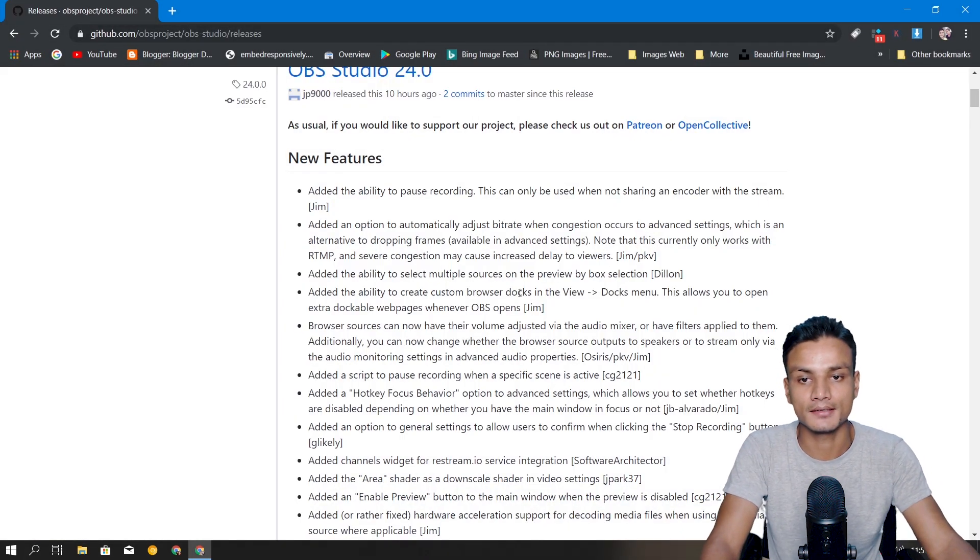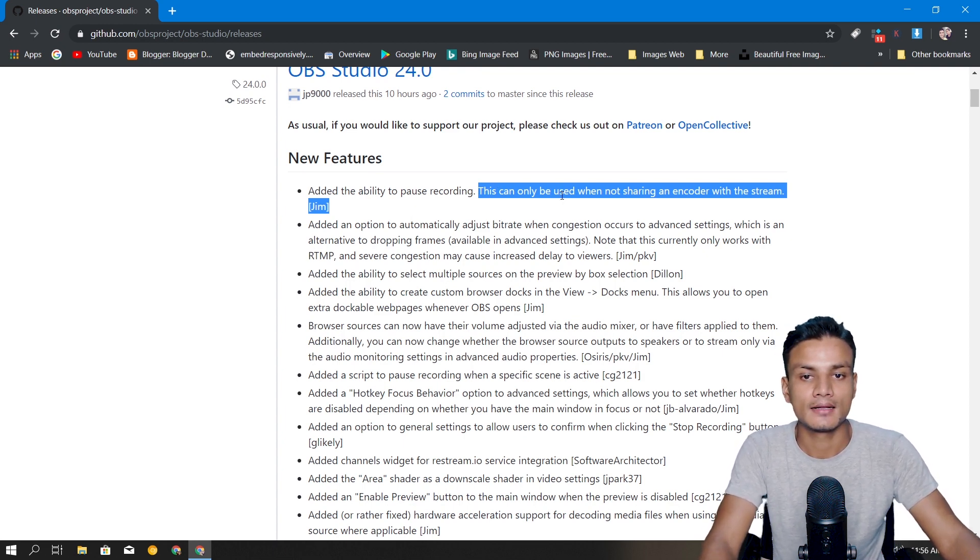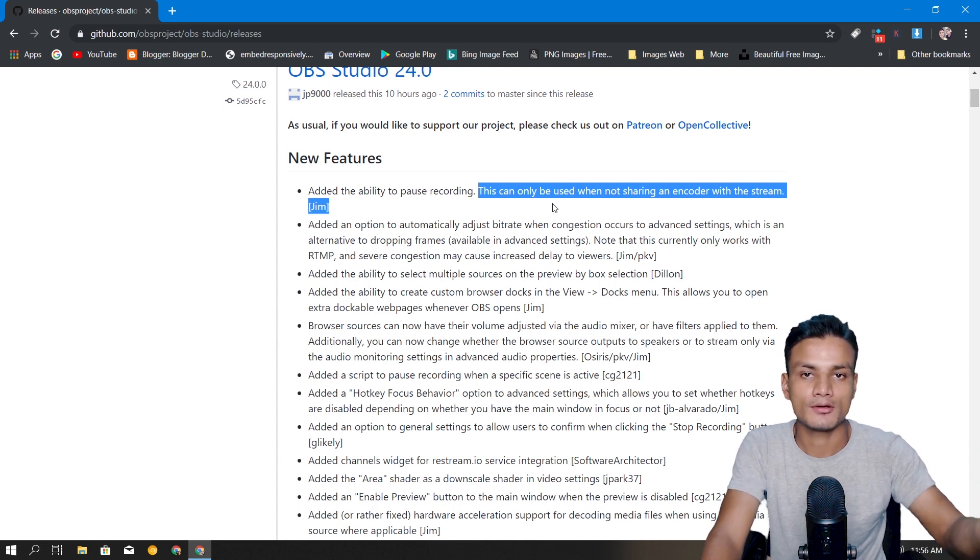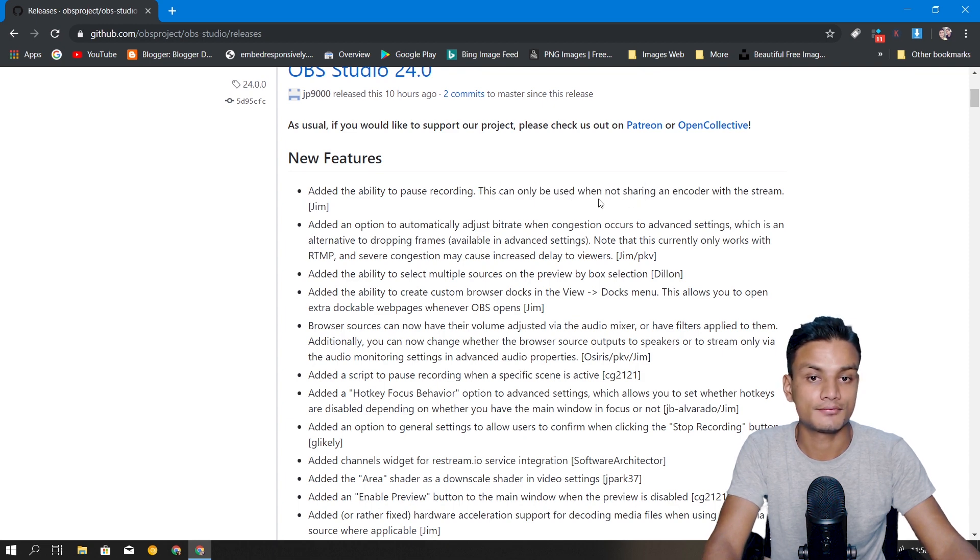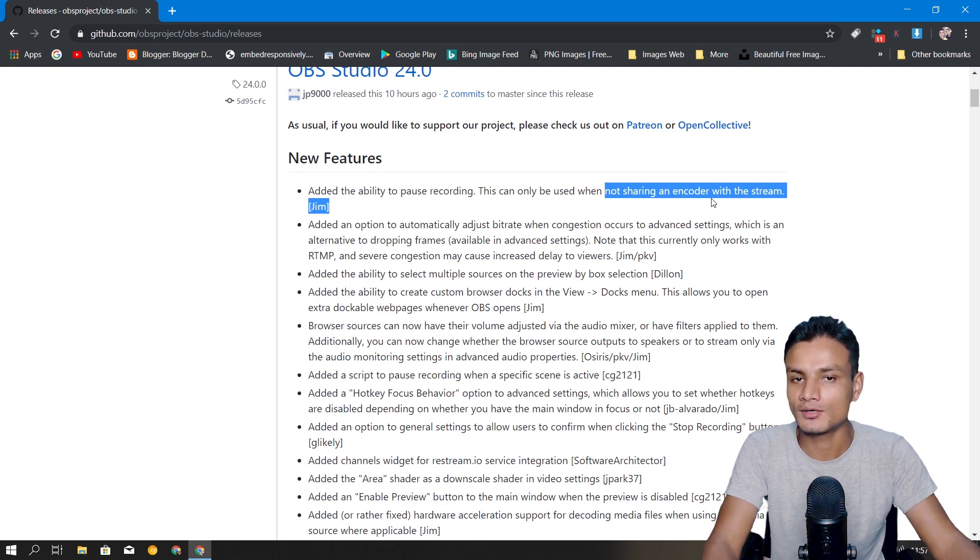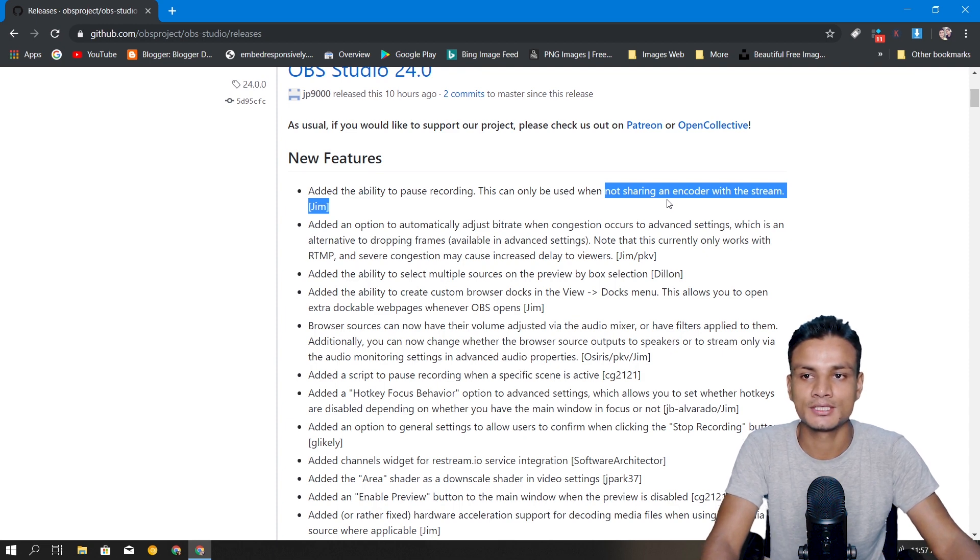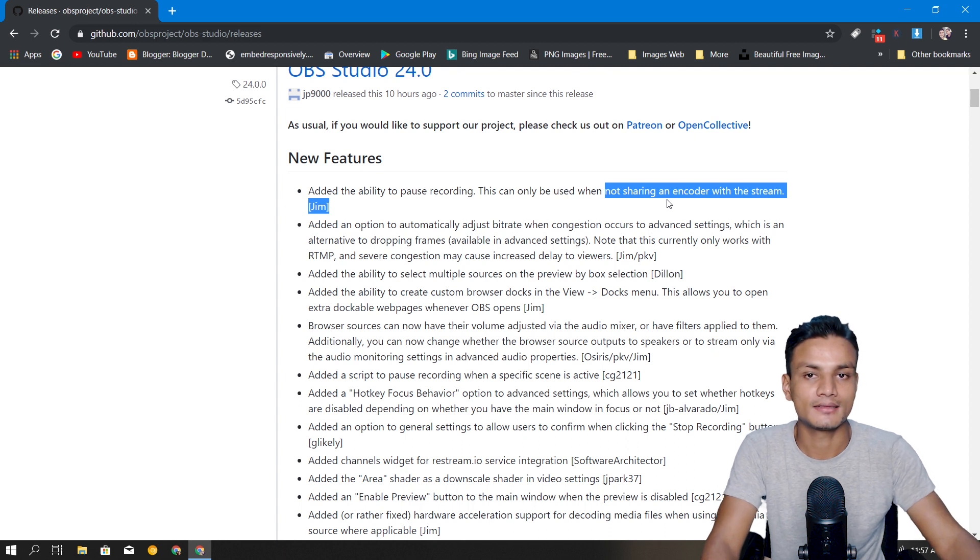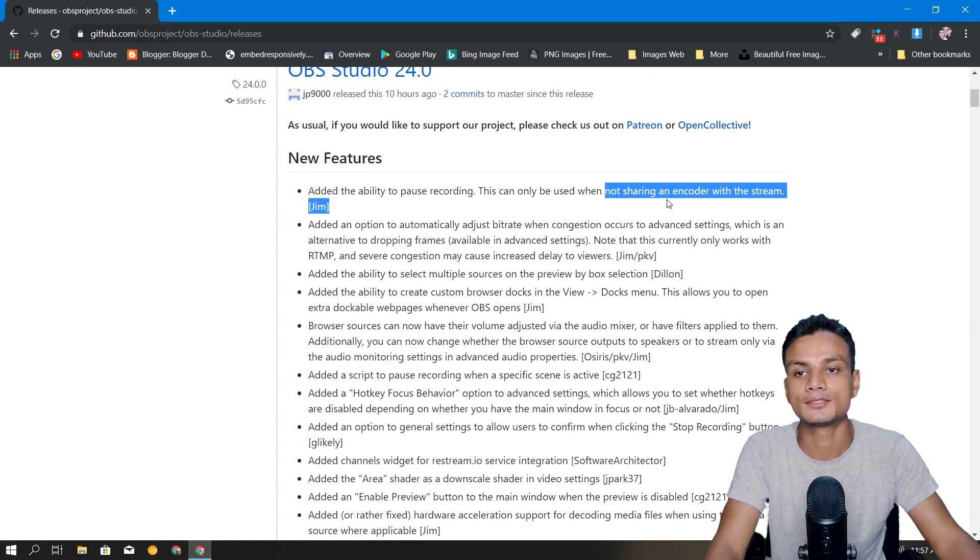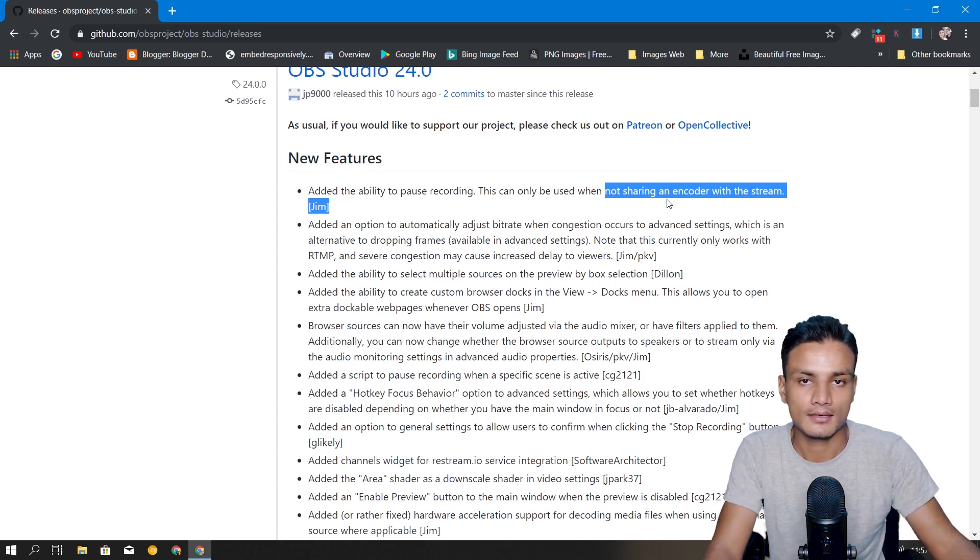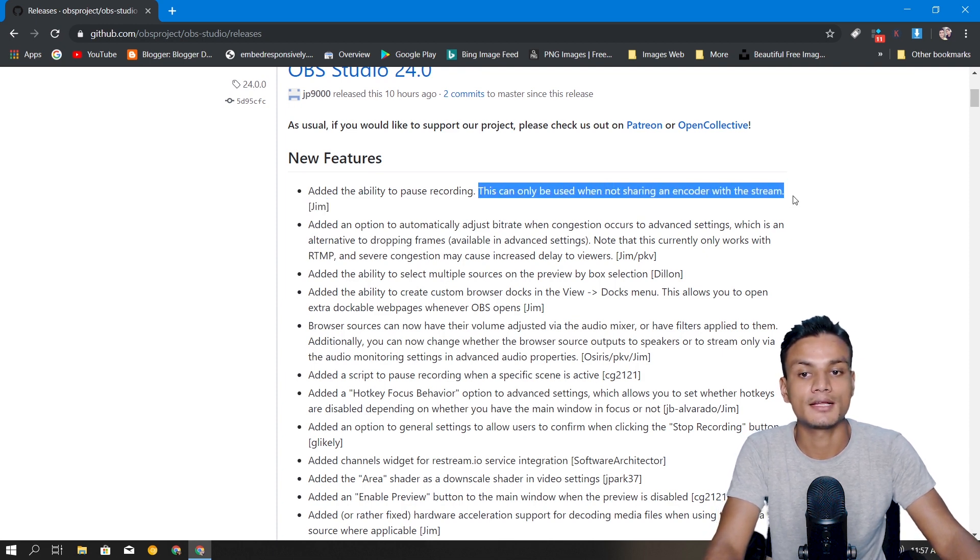One more thing about the pause recording feature - when you're streaming plus recording, this pause feature might not work. They say here that if streaming and recording are sharing the same encoder, so if you're using the H.264 encoder in recording and streaming, then you won't be able to pause. But if you're using different encoders maybe you will be able to pause the recording.